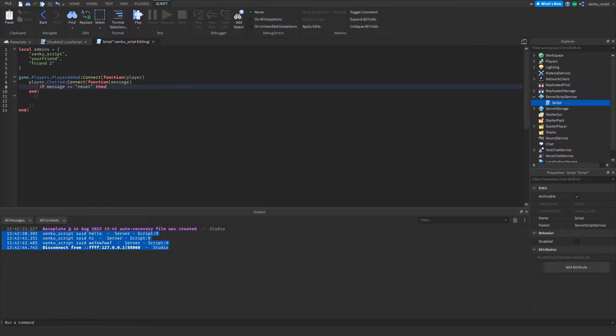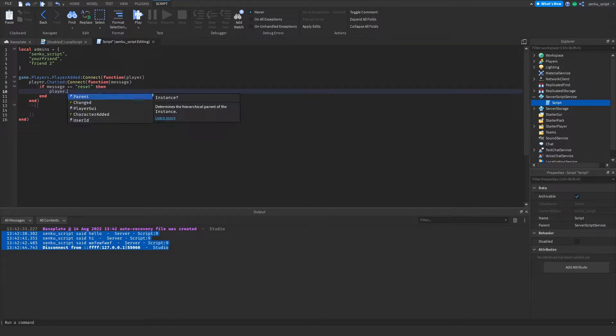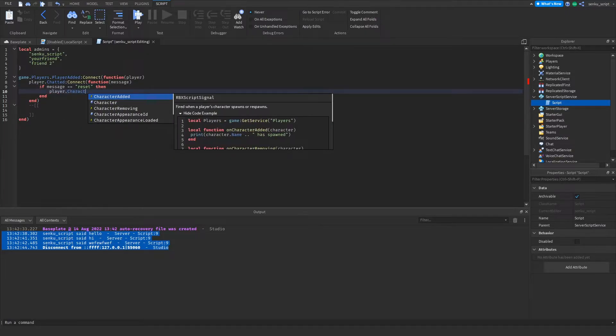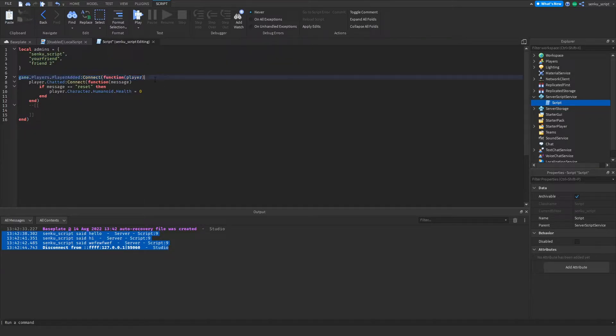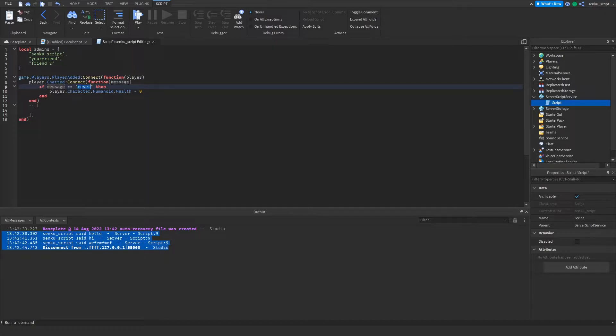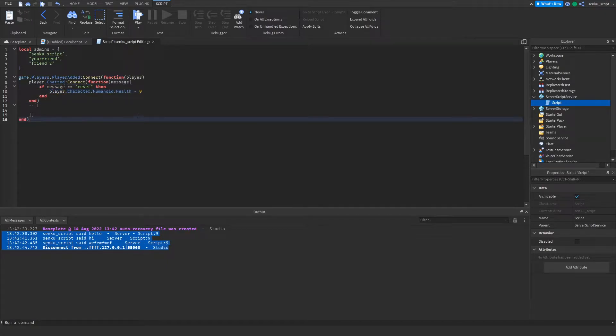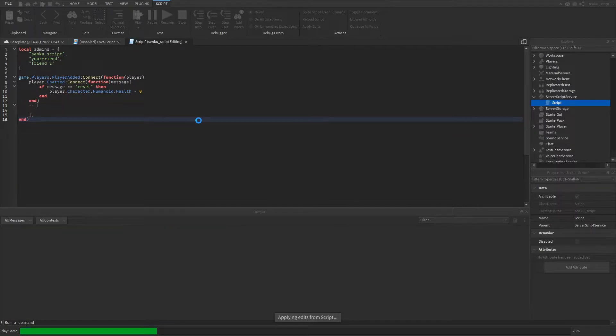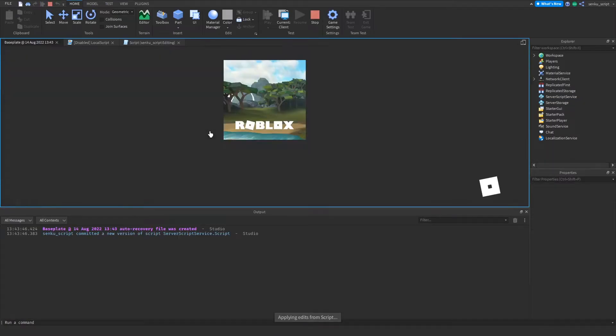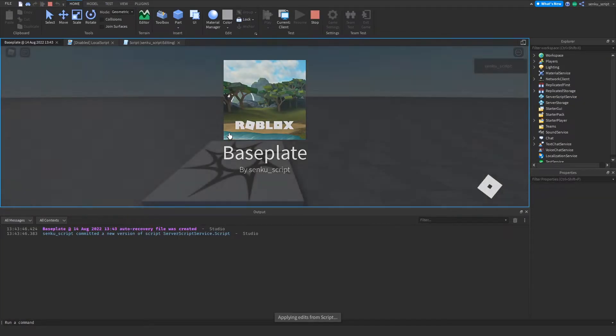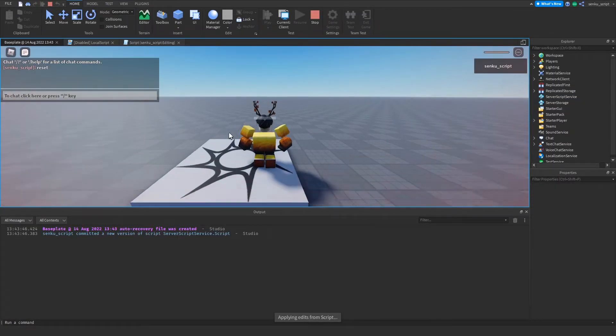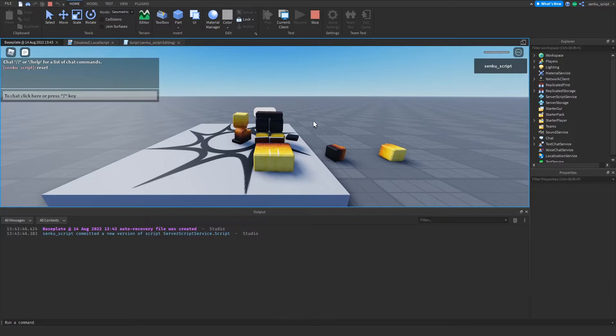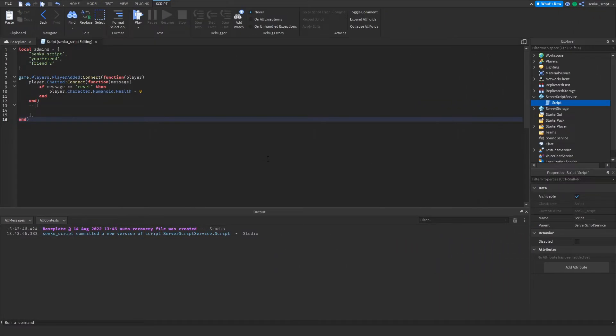player.character.humanoid.health = 0. What this is saying is once players join the game, once they chat, if the message that they chatted is equal to reset, then set their health equal to zero, which basically kills them. Let's try. We're gonna say reset and yeah, we just made our first command.